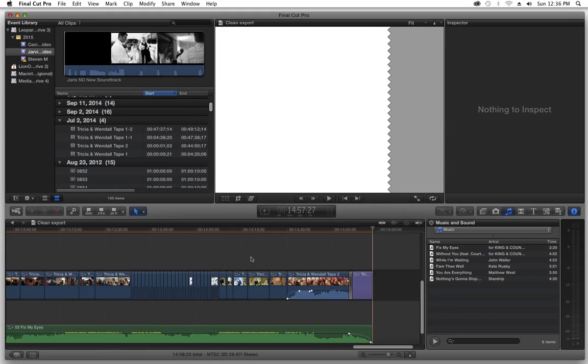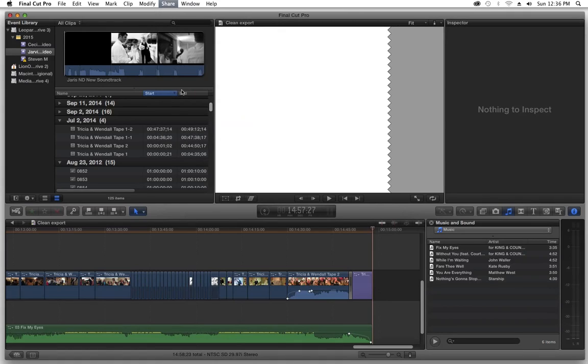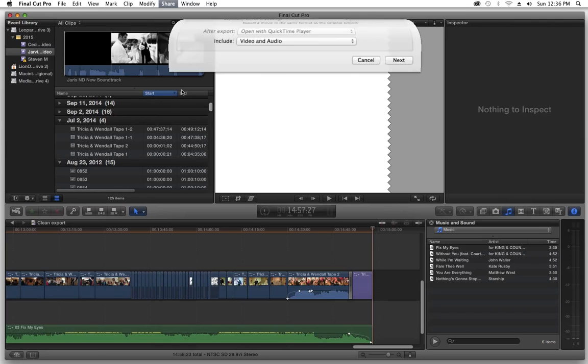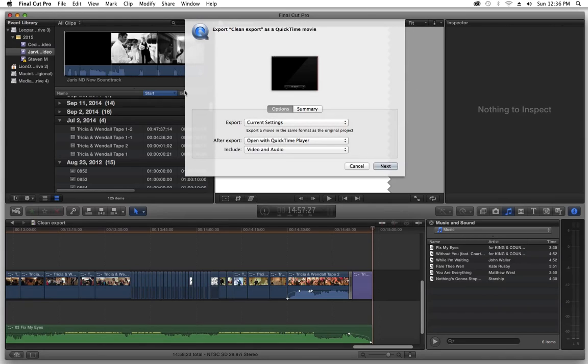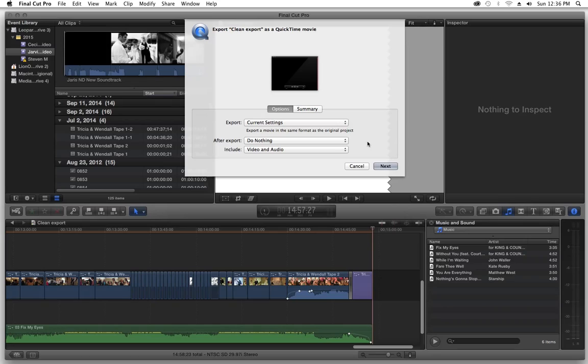Once that's done rendering, I'm not going to wait for it to do it because it's going to take forever. Once it's done rendering, all we have to do is go up to share, export movie, and then we're going to leave current settings, switch this over to none because I don't want it to automatically open up into anything because it's just going to confuse the last bit of the exporting as far as Final Cut X is concerned. Current settings, do nothing, include video and audio, press next.